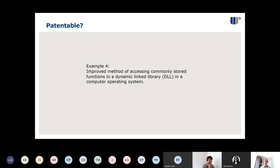This fourth example is conceptually similar to the previous one, but instead of a new way of accessing RAM, it's a new way of accessing some underlying software. Imagine you have a software program that calls other functions — a dynamic link library — and this example is an improved method of being able to access those functions in another computer program. Is that patentable?